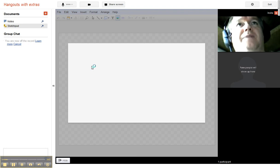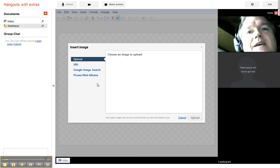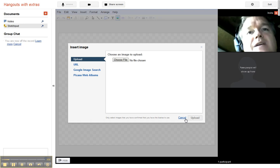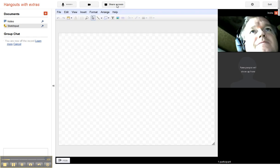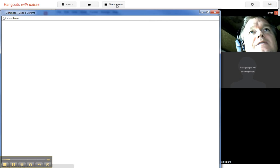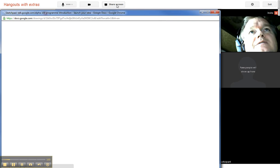So you can actually share screen. It pulls up here and gives you some options on what screen you want to share. It pulls up like this. So I can share my desktop, sketchpad (that was the one I have open), my inbox.